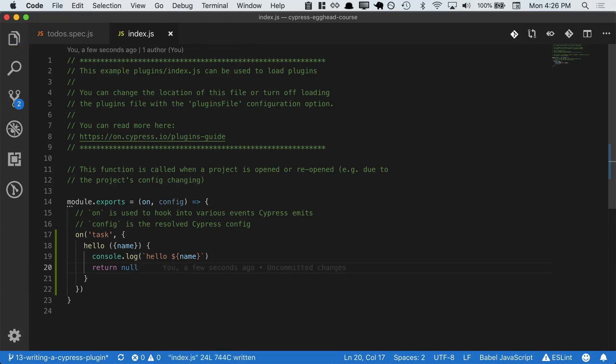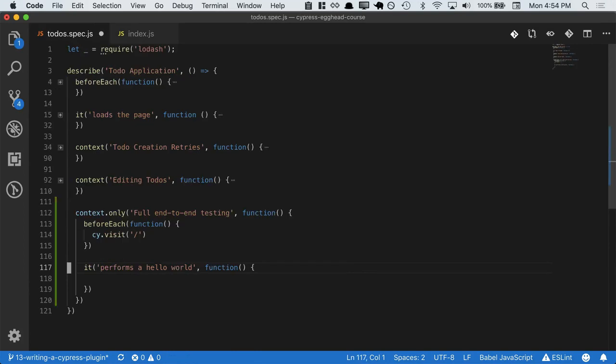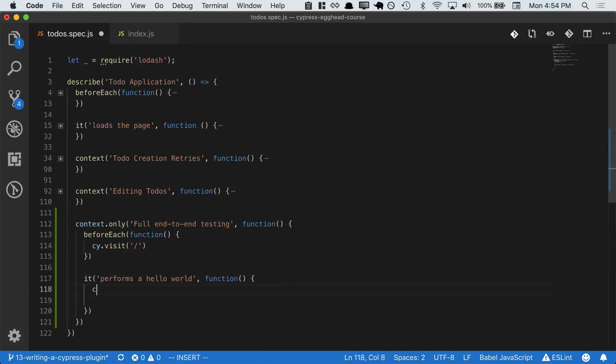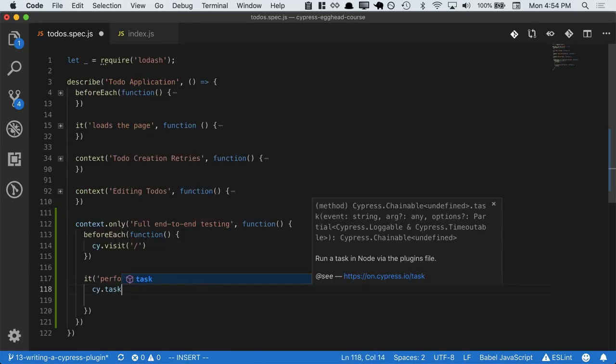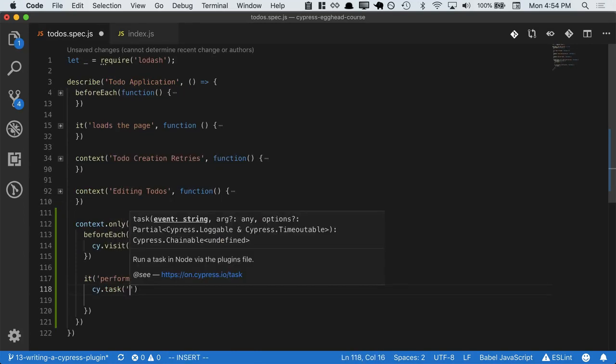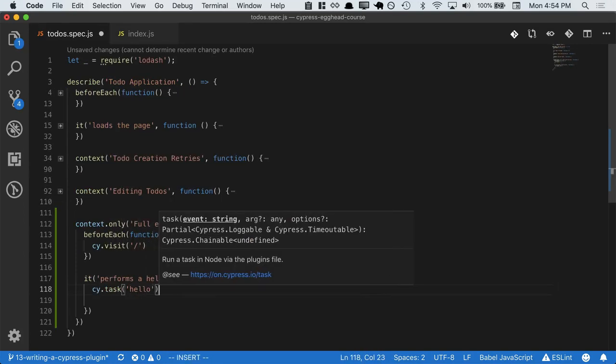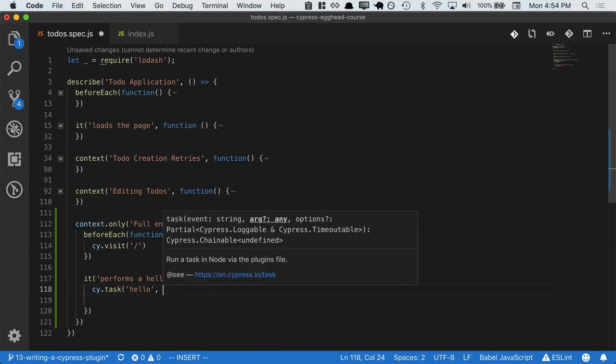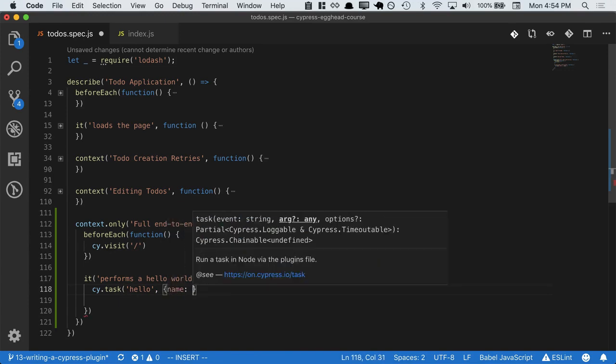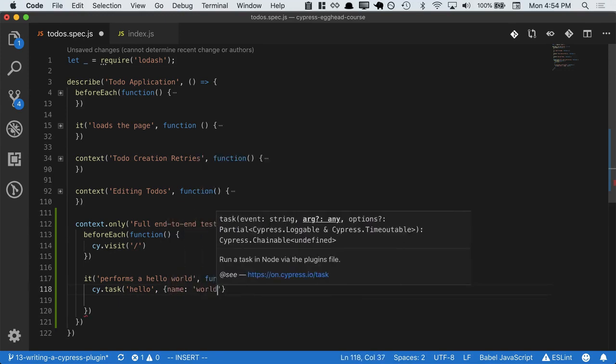If we switch over to our test file, we can call this with cy.task, calling the task hello and passing in name world.